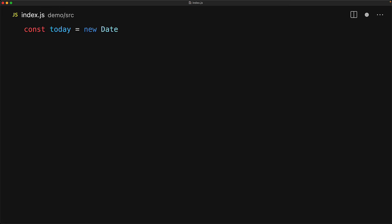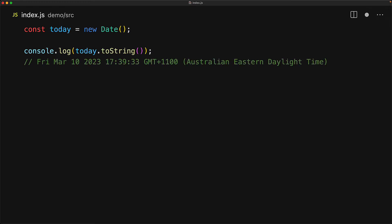JavaScript comes with a built-in date class that we can use to manage date time values. We can create a new instance of the date object by using the date constructor. If we don't pass it any arguments, it's going to get initialized to the current date.